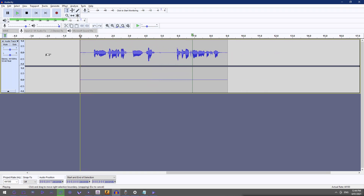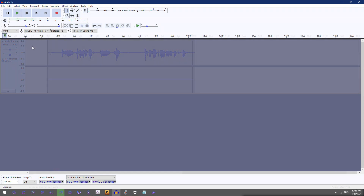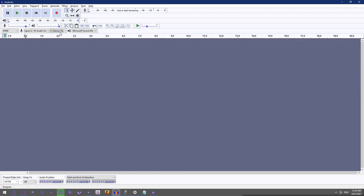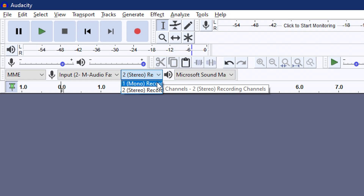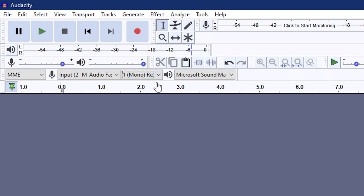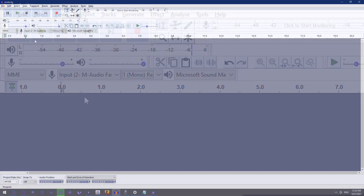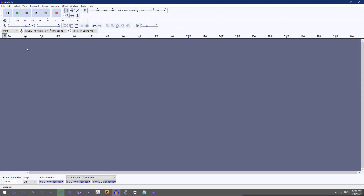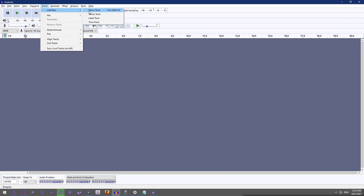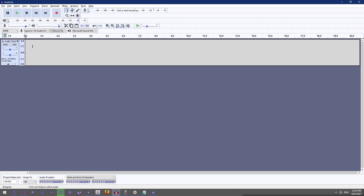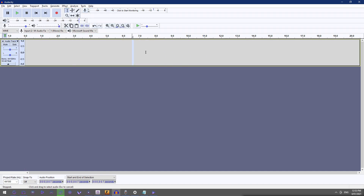The easiest way to fix this problem is to go next to the microphone icon in Audacity, click the dropdown, and select mono recording. This changes the default channel to a one-channel signal and will fix your problem.